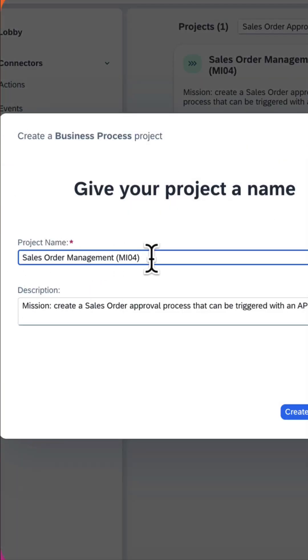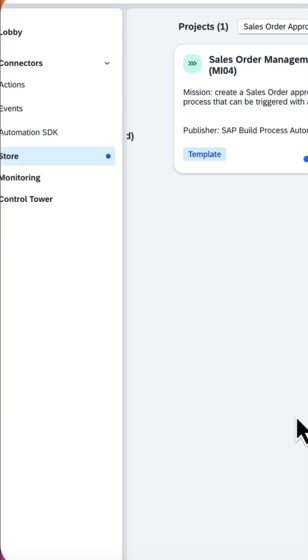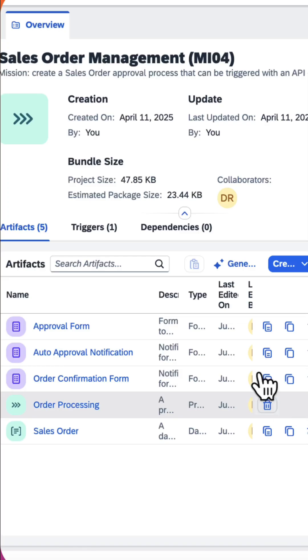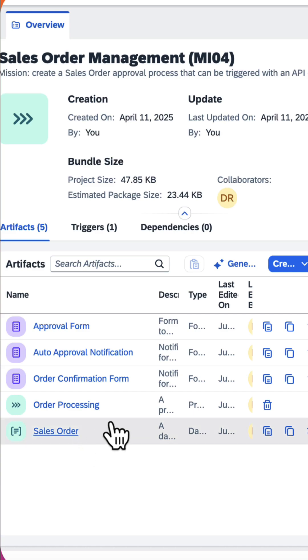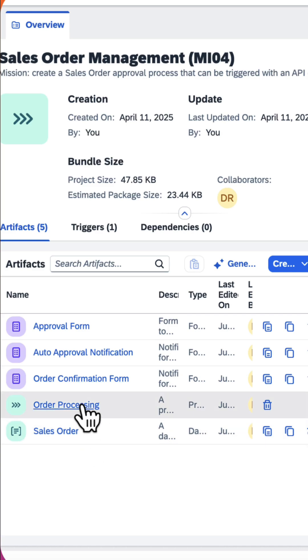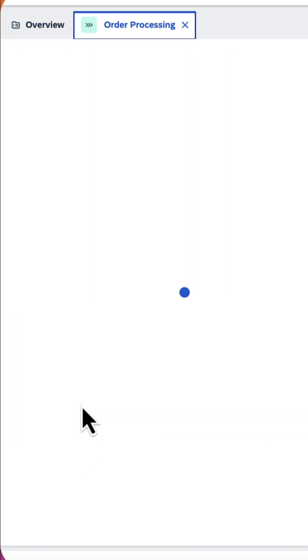Here is the project name taken over from the template. Click on Create. The project got created. We shall jump into the process. Click on Order Processing.